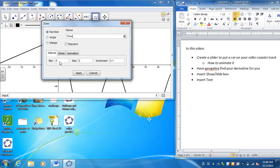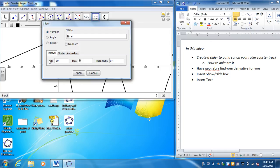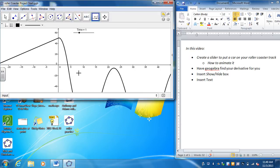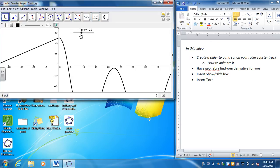Now the minimum is where you want your animation to start. My roller coaster starts at negative 30 and it ends at 80. And then the increment, you have to change that to 0.01. It will look a lot smoother and a lot nicer. And then go ahead and hit apply. And that means that now your slider is active.